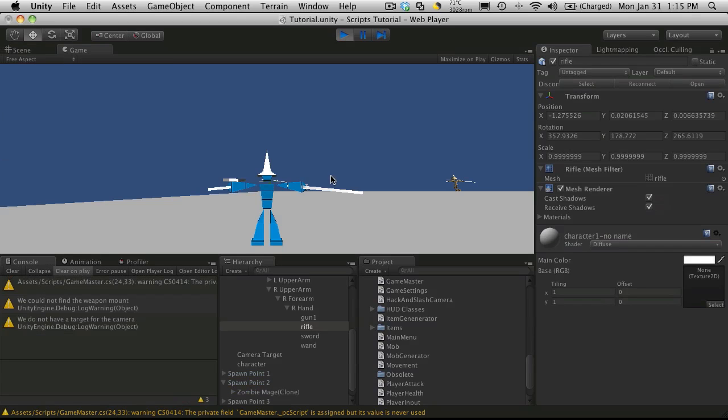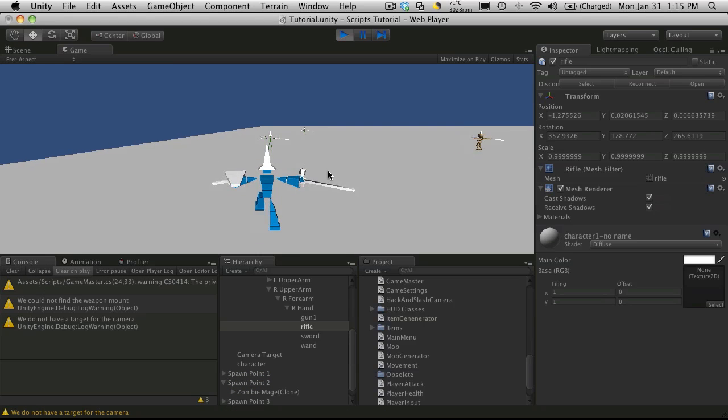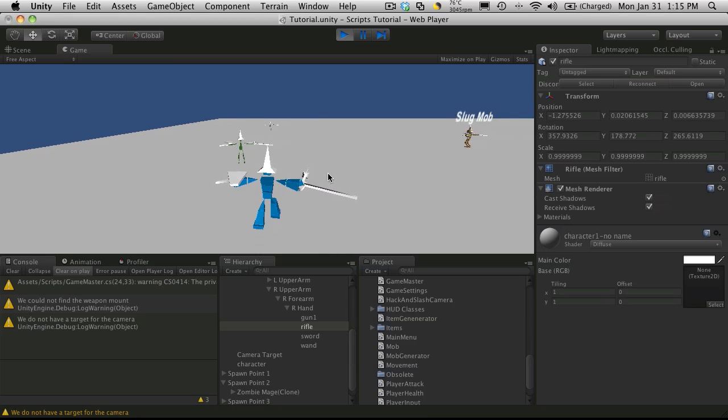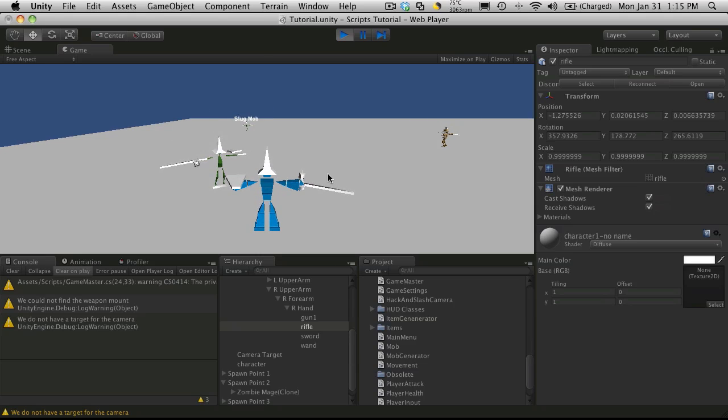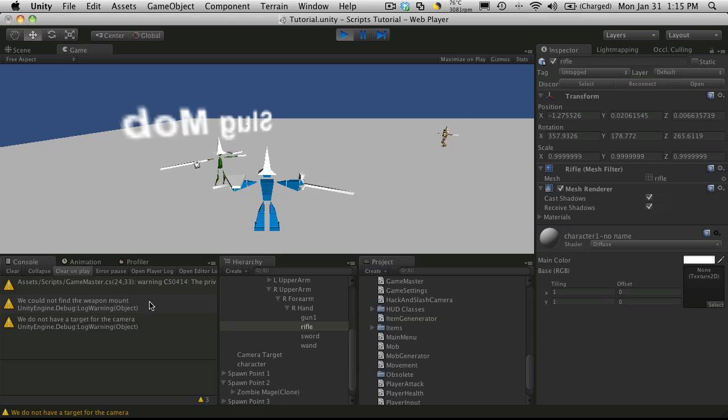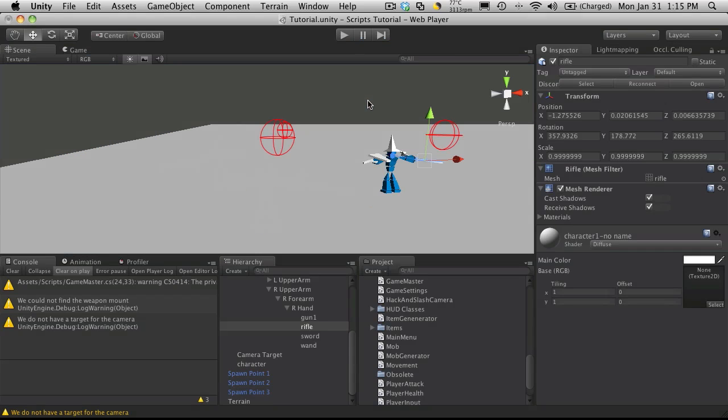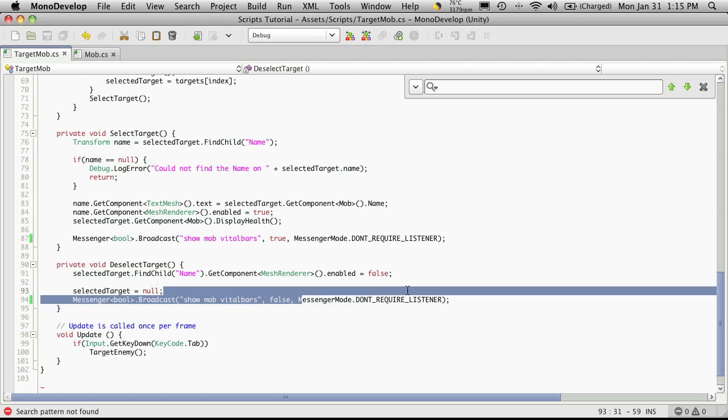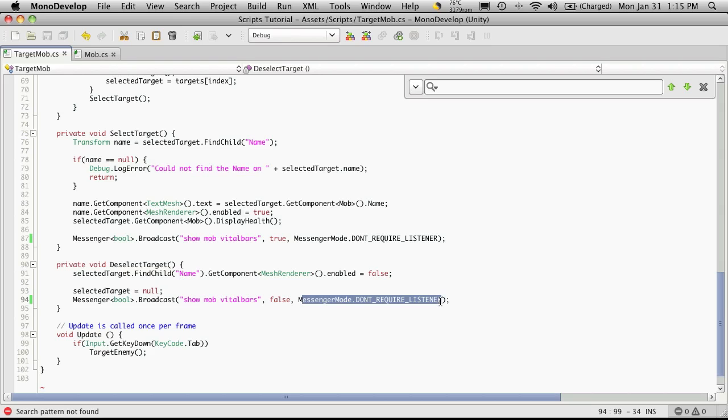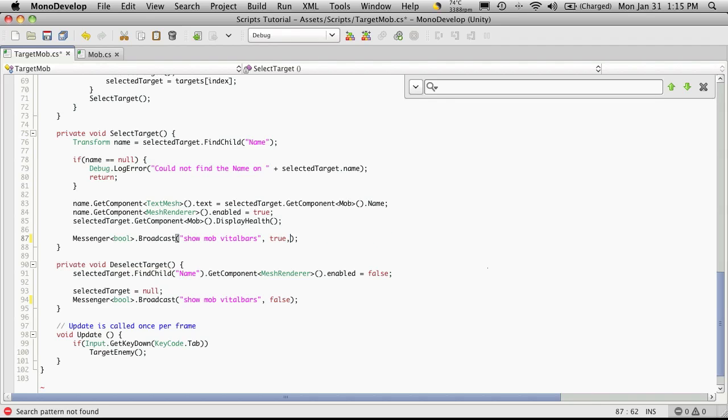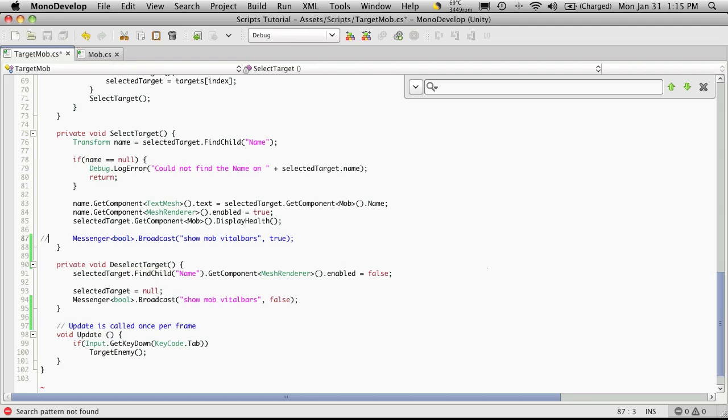Let's start this up. You'll notice now when you start targeting, as you tab through all the different mobs, you're not getting the messages anymore. Now to be honest, while I'm actually developing, I don't like saying don't require listener because if something like this warning does pop up, I'm not going to know. If a certain functionality is not working and I'm not getting a warning for it, then it becomes a lot harder to debug.